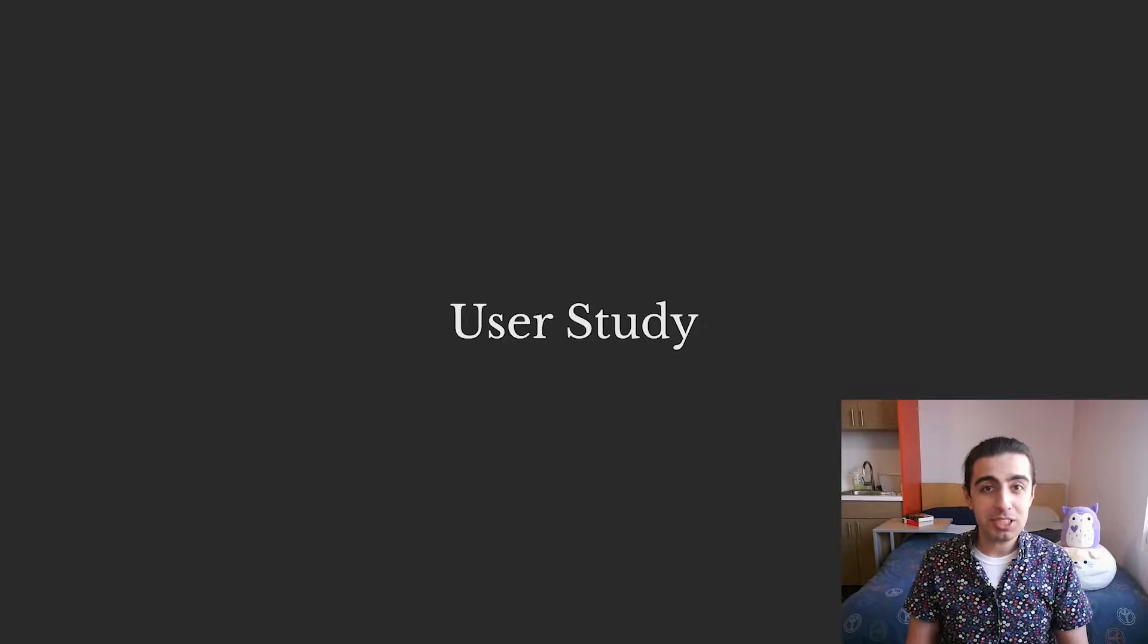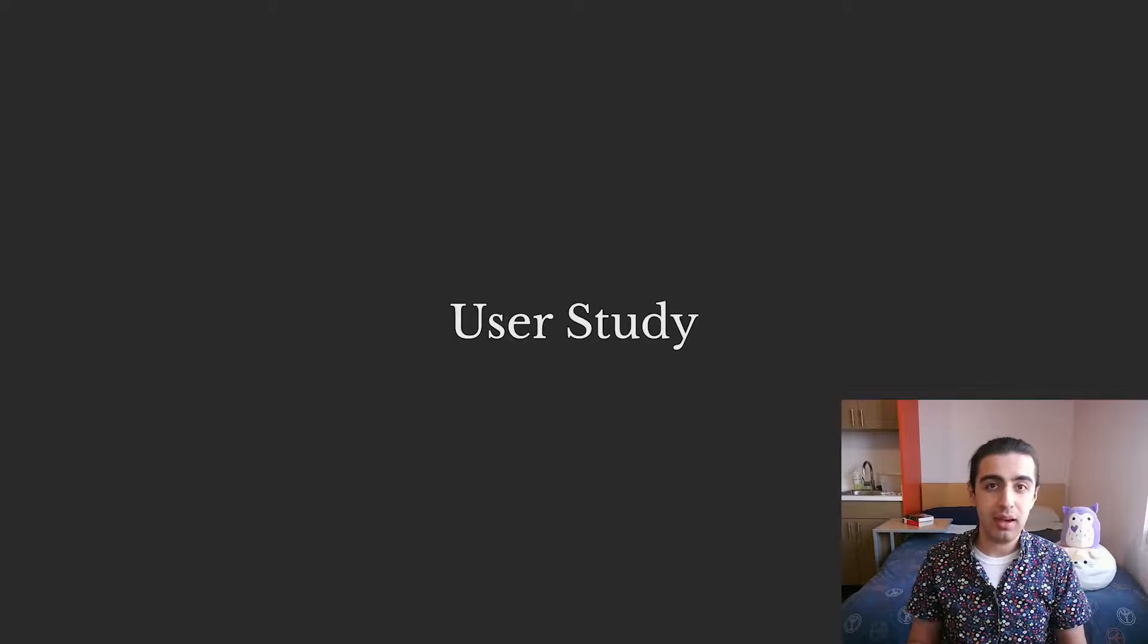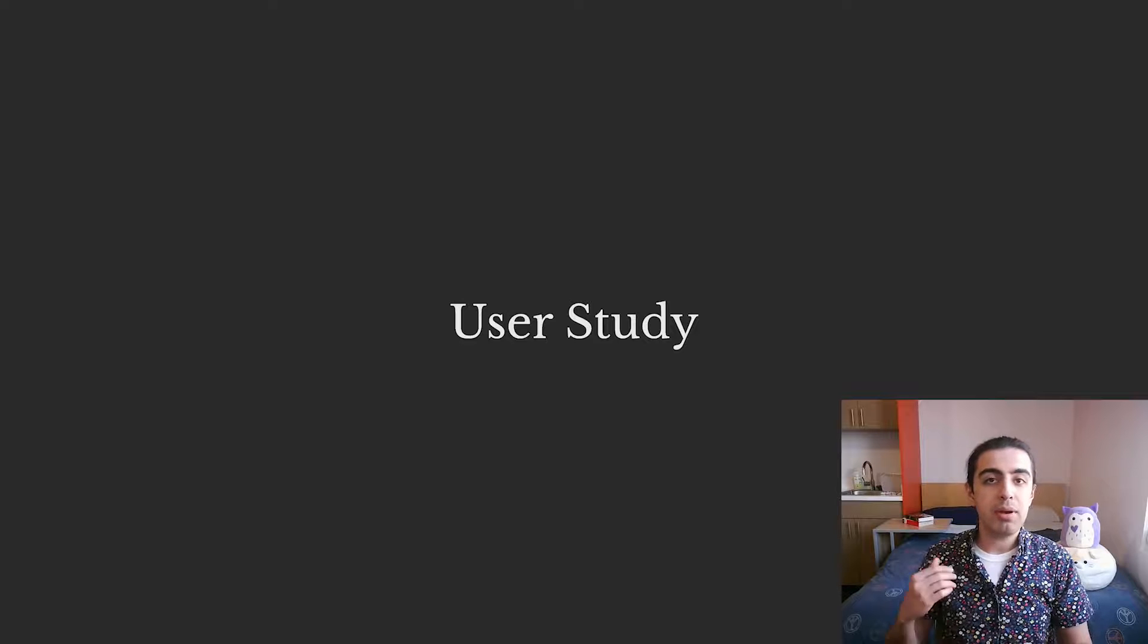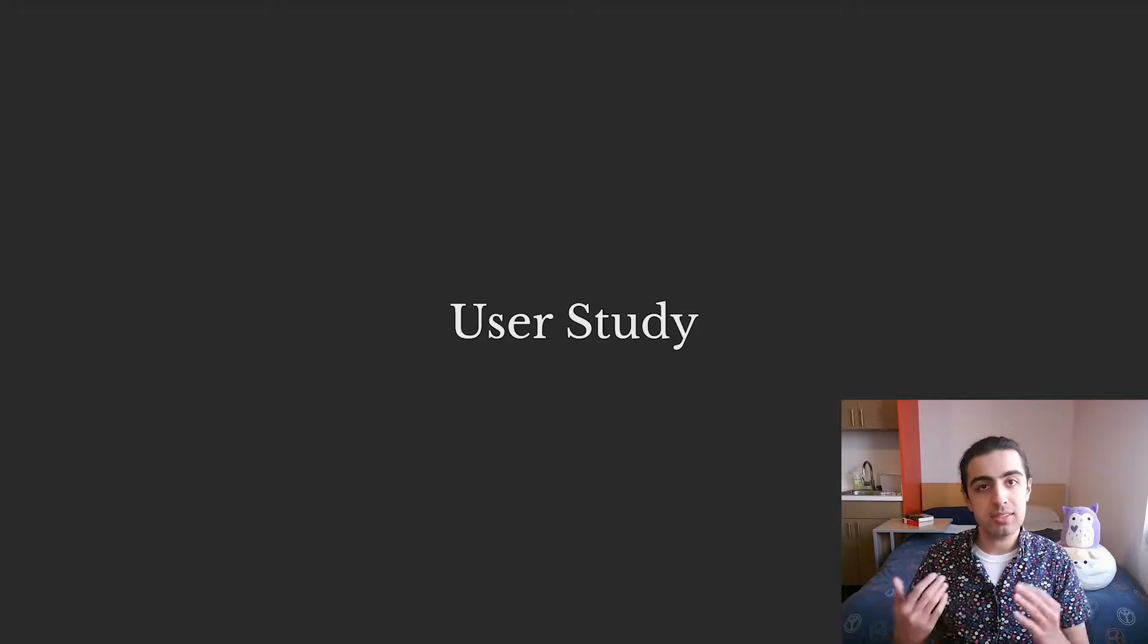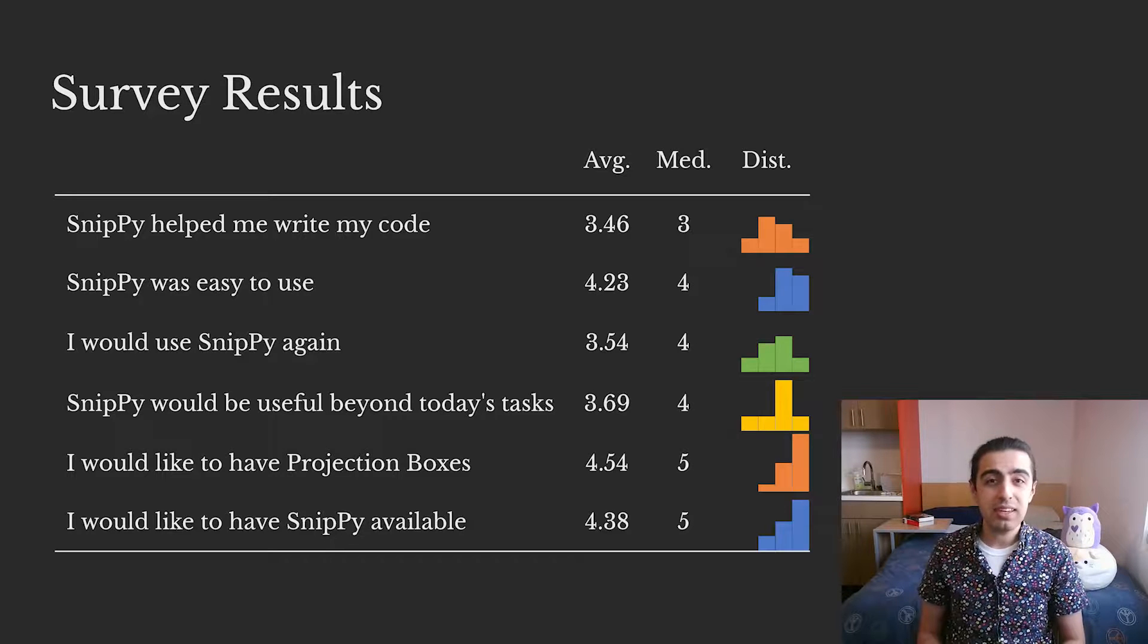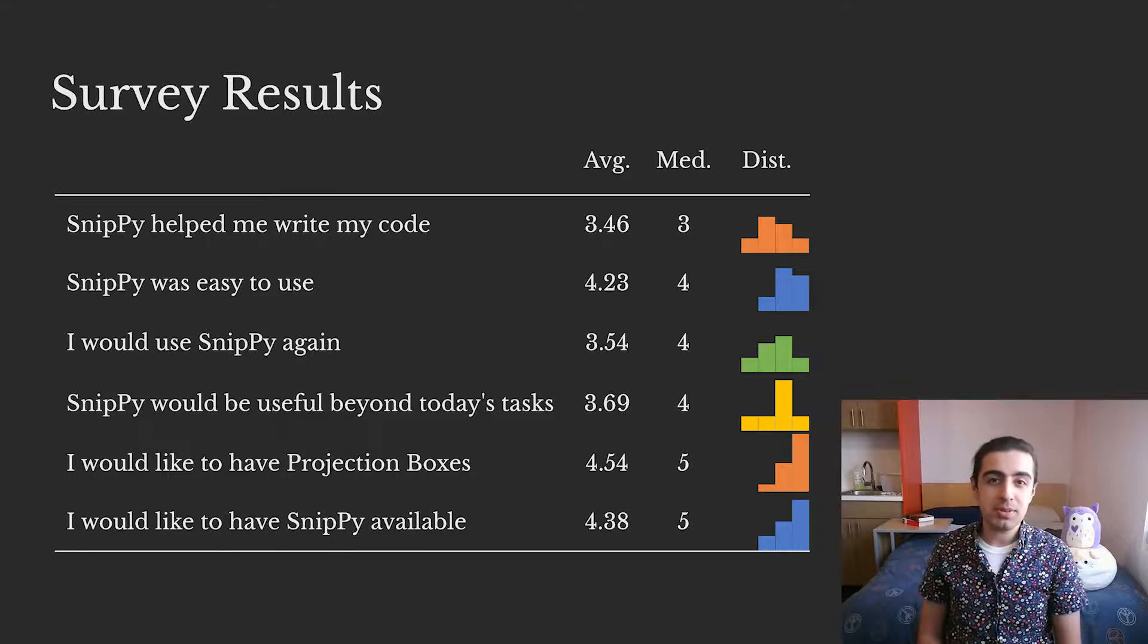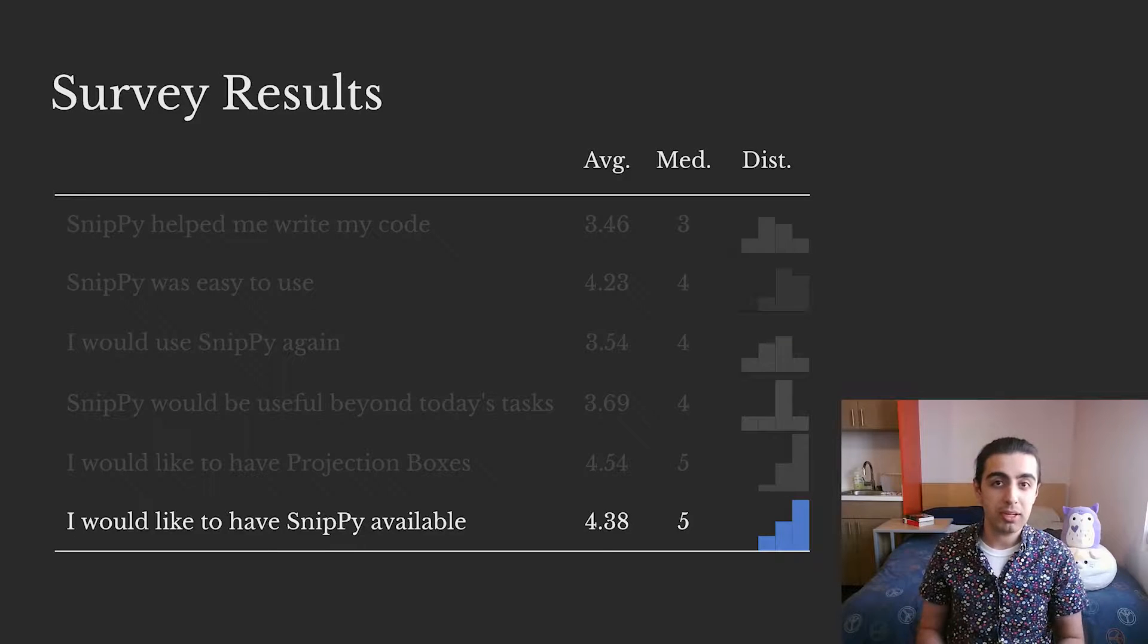Okay, I don't have much time left, so let's quickly go over some of our observations from a user study that we ran on 13 participants. There, we compared snippy to using just projection boxes and searching the internet. Firstly, the response was mostly positive, with most participants saying that it was easy to use and that they would like to have it available when programming.